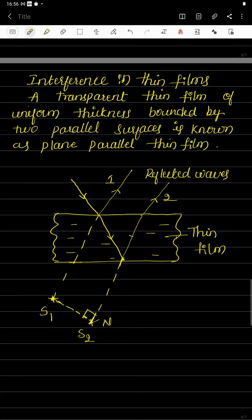Welcome students. The next part of this interference topic is interference in thin films. First, we will see what a thin film is. A thin film is an optical medium — it should allow light to pass through it — whose thickness is said to be 0.5 micrometers to 10 micrometers. If the thickness is in this range, it is considered a thin film.